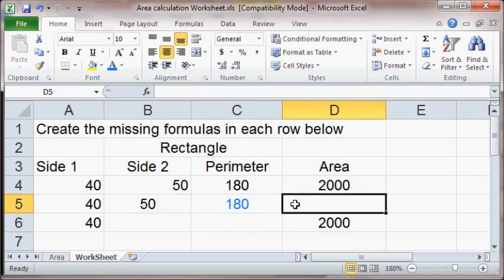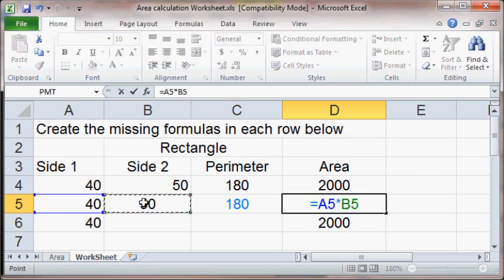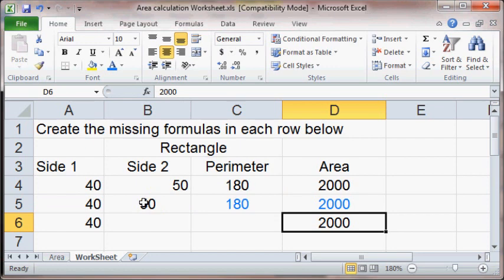And the area, what did we say that equals? It's going to equal side 1 times side 2. So we got it. Good.